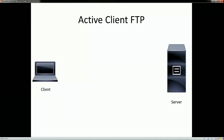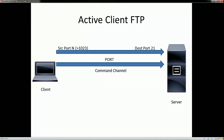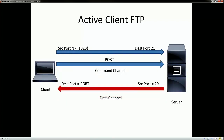Let's take a look at active client FTP. The initial connection is always established by the client on destination port 21 of the server. The source port that the client uses is of course greater than 1023. Once the client and server authenticate successfully, a port command is sent. This port command carries information sent by the client telling that it is active, and it carries information regarding the IP address and port on which the server should initiate the data channel. The data channel, once initiated by the server, is sourced from its port 20 to the destination port which was communicated by the client earlier.